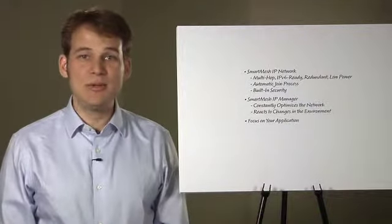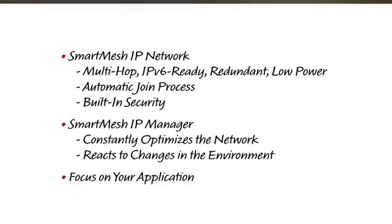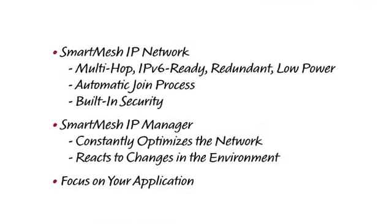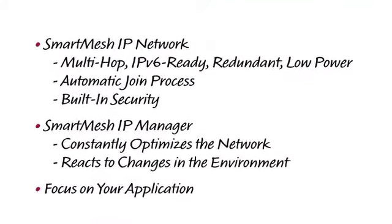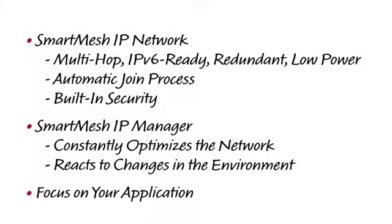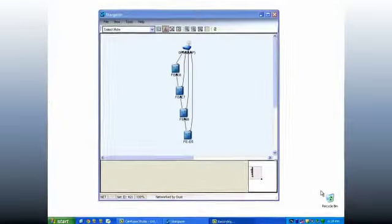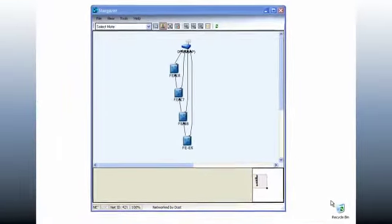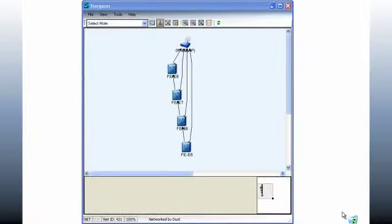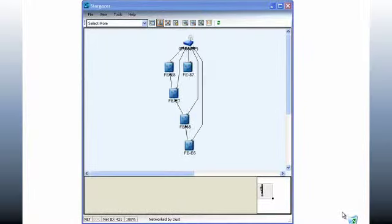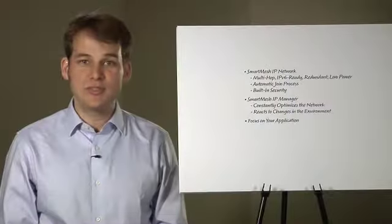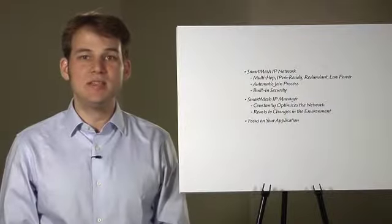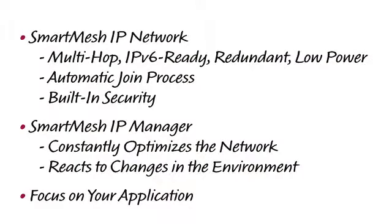A Smart Mesh IP network is a multi-hop, IPv6-ready and fully redundant low-power mesh network. When the Smart Mesh IP mote is switched on, it automatically looks for and joins the network. What you see here is the Stargazer application which displays the wireless mesh network in real-time. You can see how the mote I just switched on joins the network.